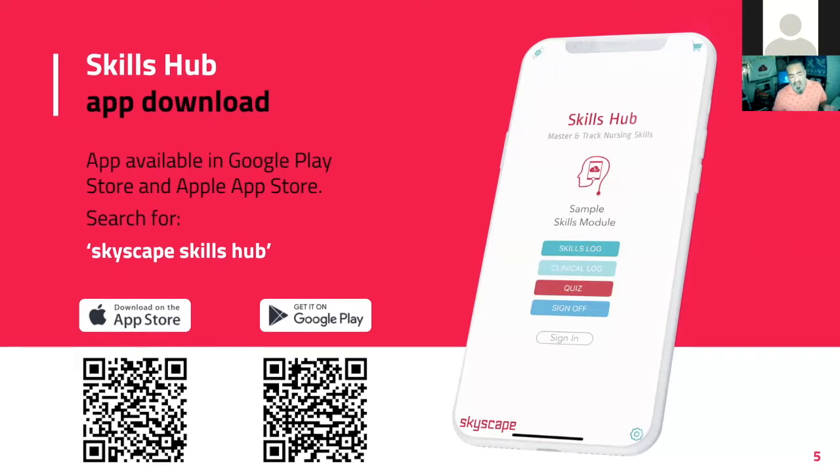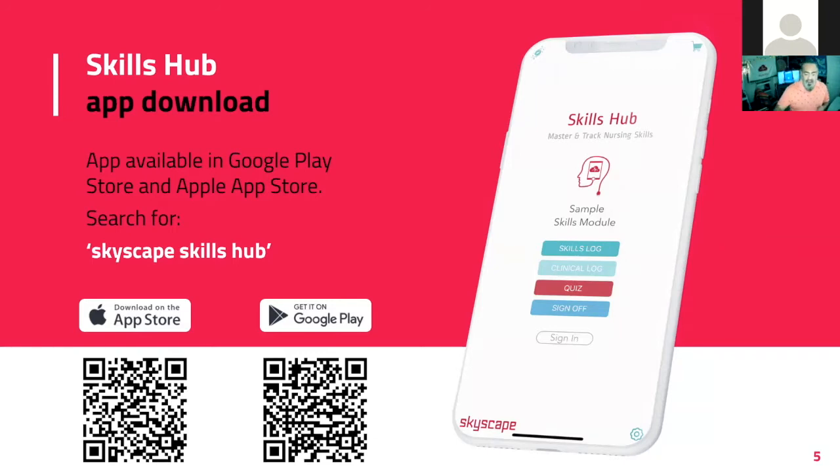We can unlock, the students will be able to unlock all the skills once they sign in and join their cohort, which we'll be talking about in a moment.